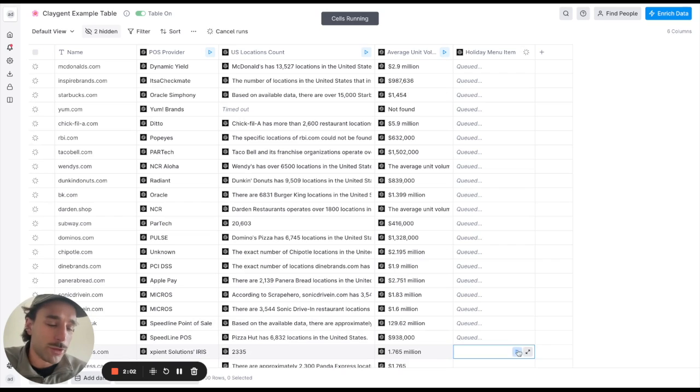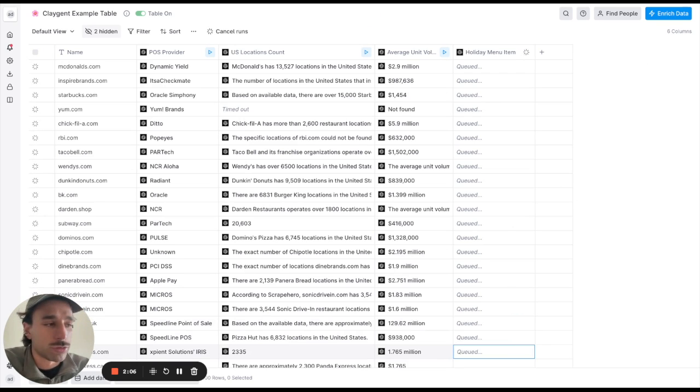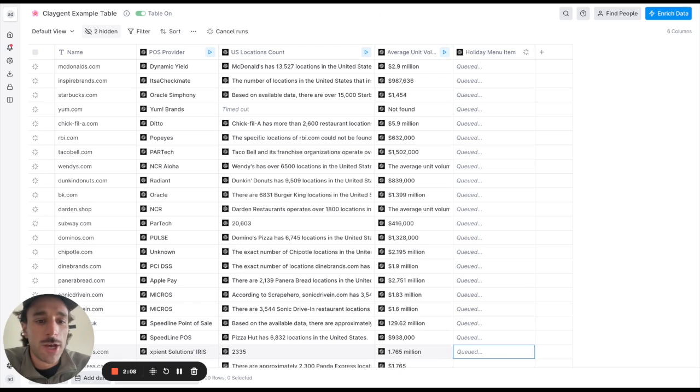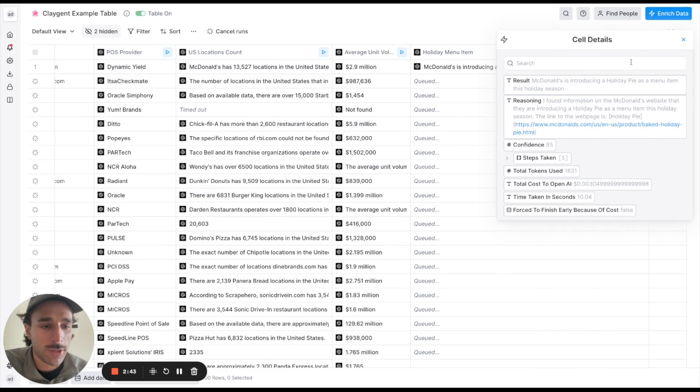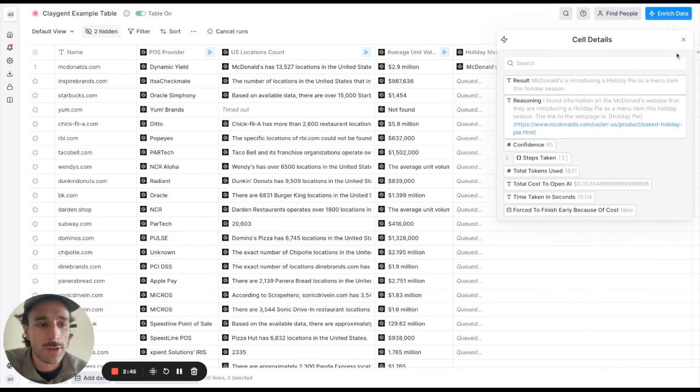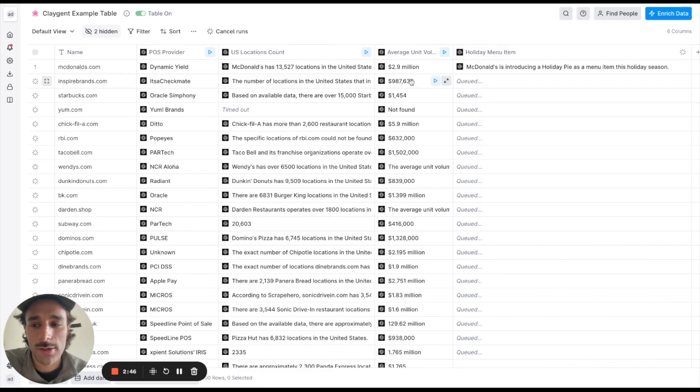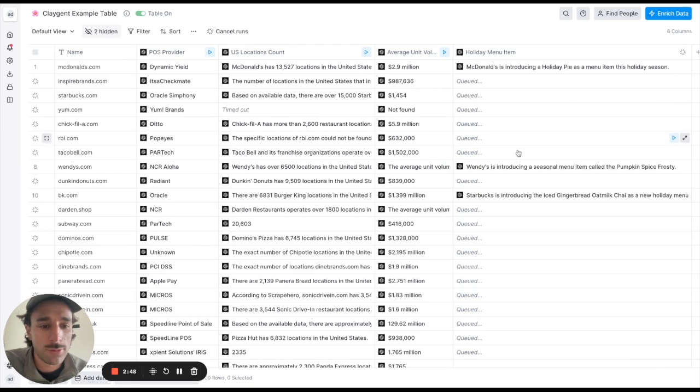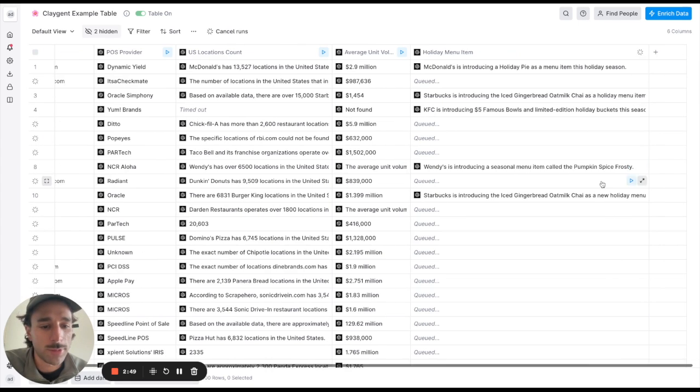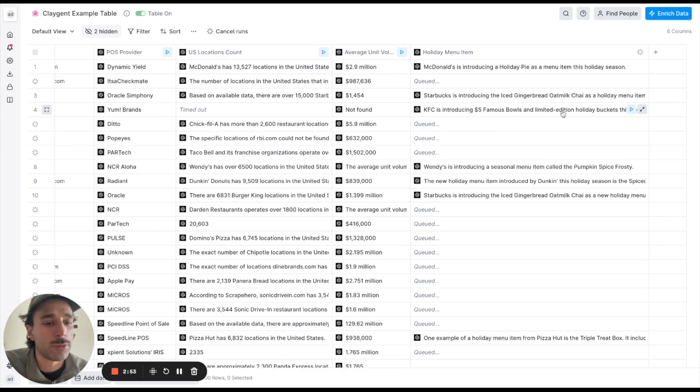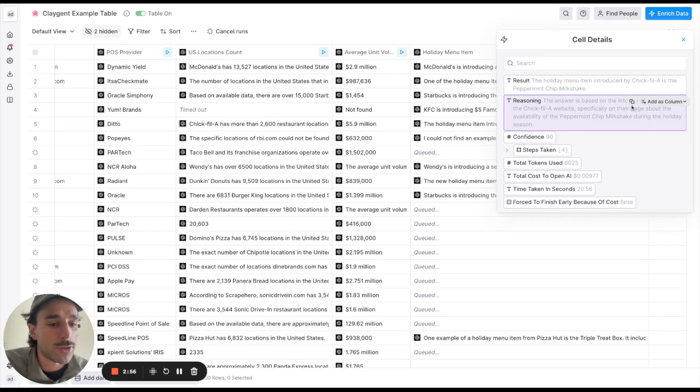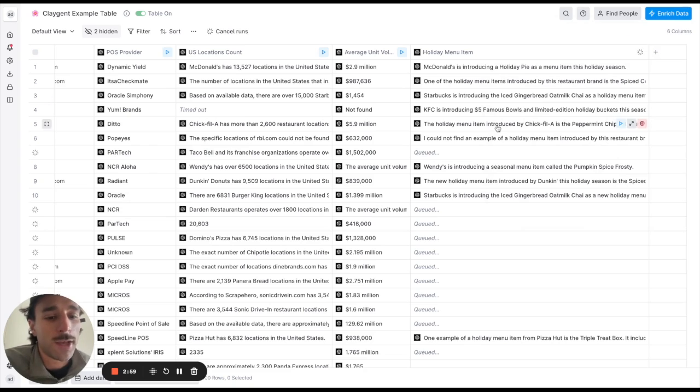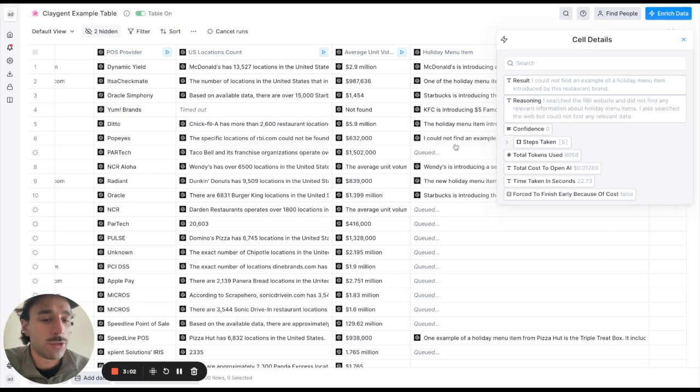So yeah you can really find creative data points that I think you wouldn't really know how to get otherwise or would use some combination of cleverly searching Google, scraping websites etc. And so Clay McDonald's, okay there we go, McDonald's is the holiday pie, Wendy's pumpkin spice frosty, iced ginger milk oat milk chai, famous bowls limited edition holiday buckets, as you can see here peppermint chip milkshake that sounds pretty good.